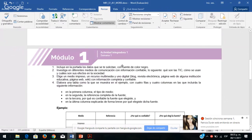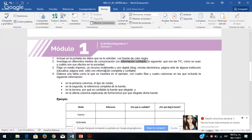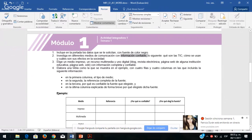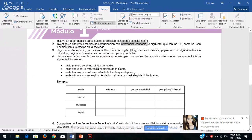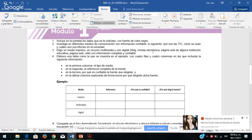Ya que ustedes investigaron en fuentes confiables, van a elegir: un medio impreso, un recurso multimedia y uno digital como blog, revista electrónica o página web. Si eligen un medio impreso puede ser un libro, una enciclopedia o un periódico. Un recurso multimedia puede ser un video en YouTube, pero que sea de fuentes confiables como National Geographic, Discovery o un noticiero. Uno digital puede ser una revista electrónica, página web de alguna institución educativa.